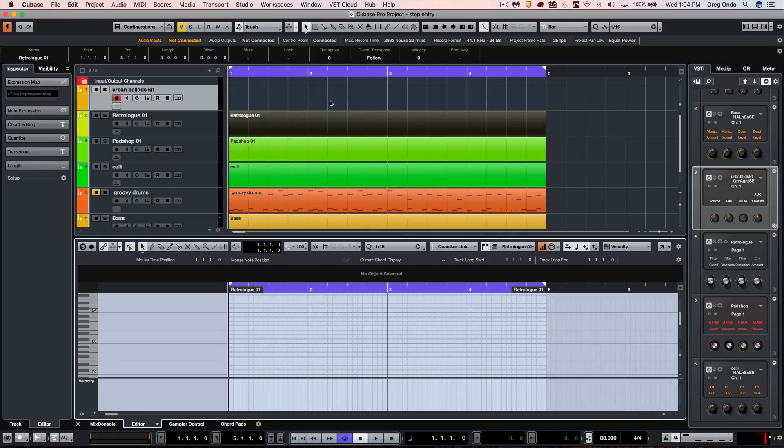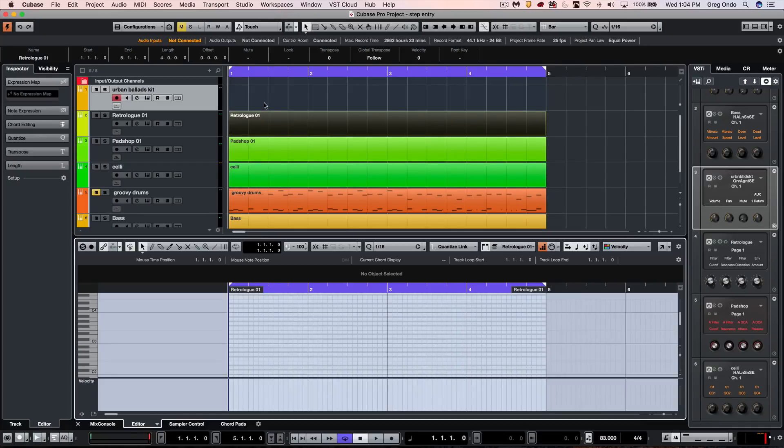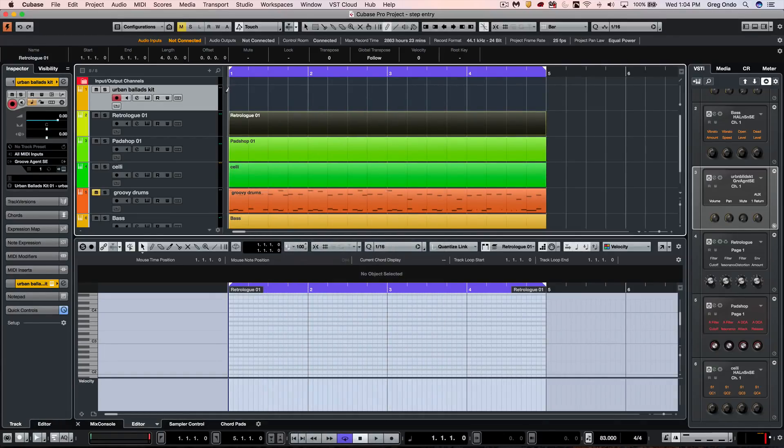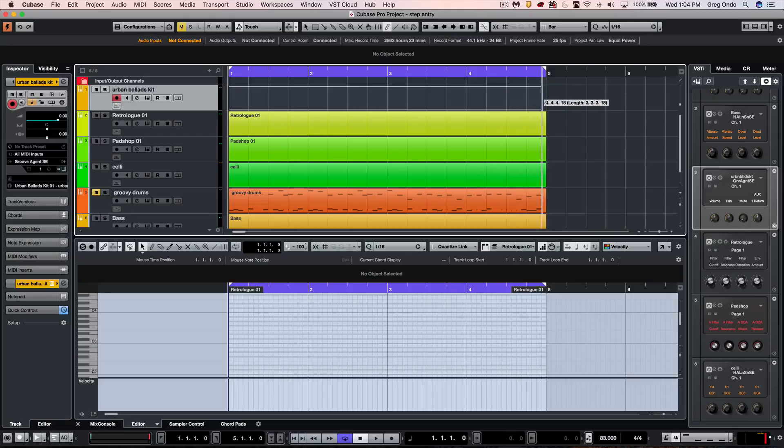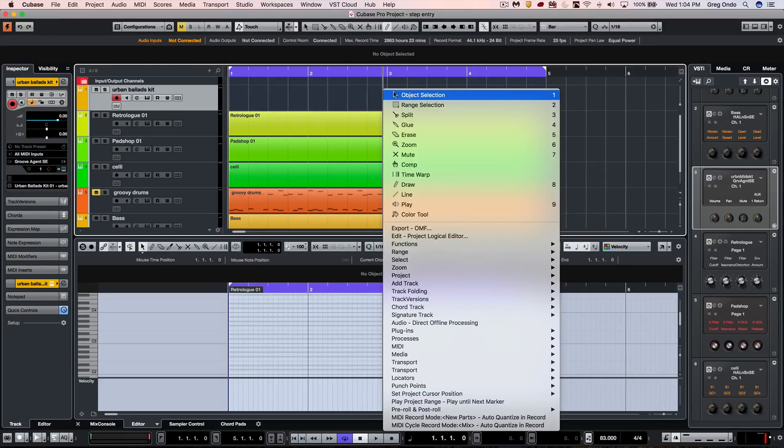Step entry is actually initiated directly from within the editor. If I have a drum part loaded up but haven't recorded anything, we may not be able to do step entry until we create a blank part. We could do that by drawing in a blank part with our pencil tool.